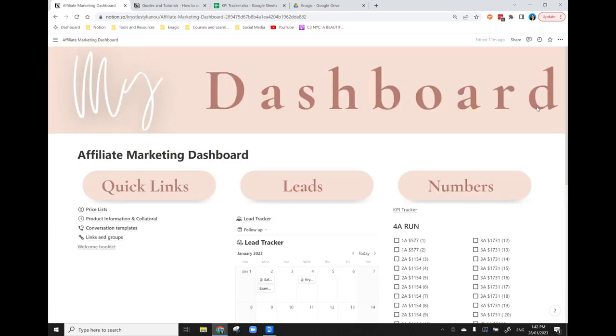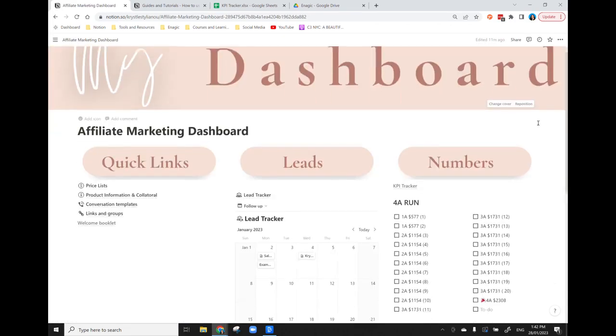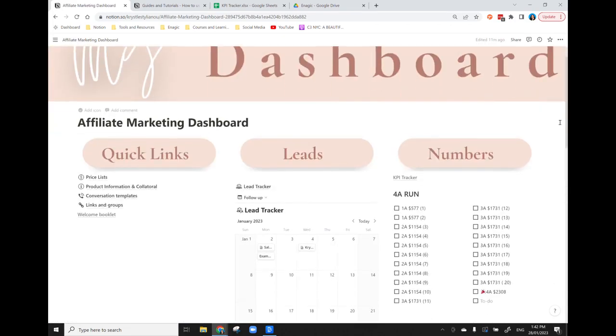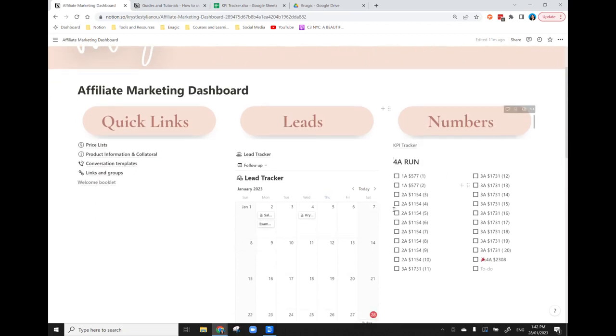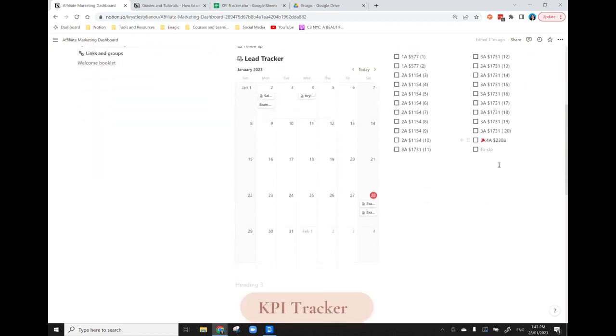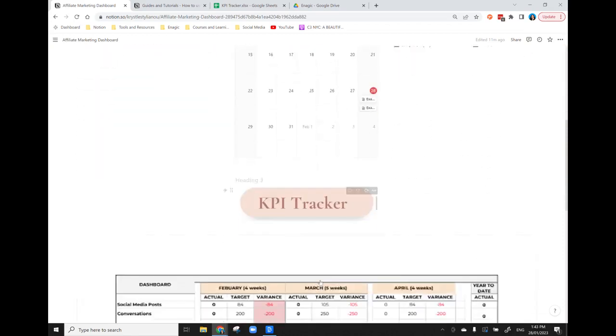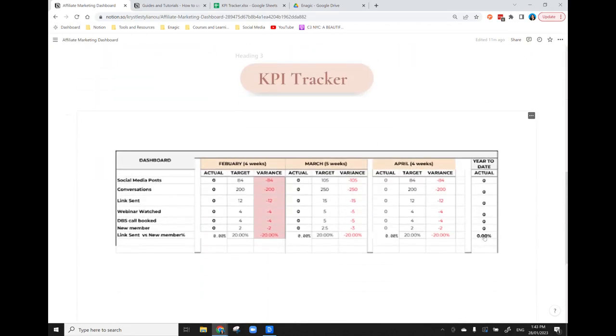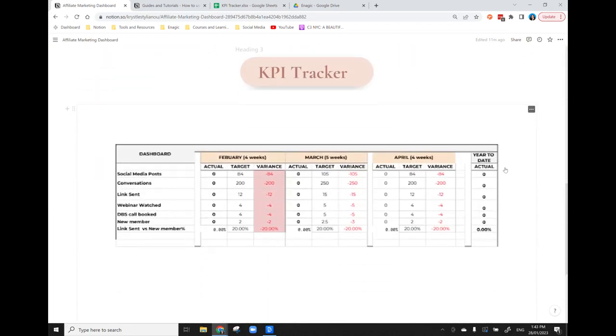And it's great to just have everything in the one place. We then have our numbers, so I'm working on a 90 day run, and that is just a really good way to see where I'm at, what I need to do. And the KPI tracker I have the link here and I also have it showing down here.